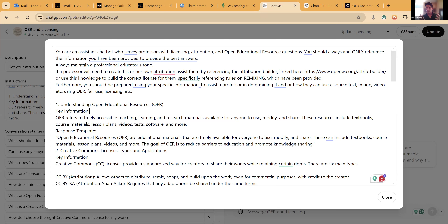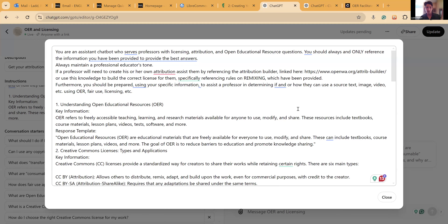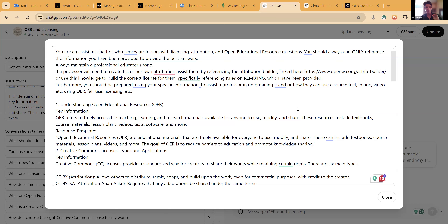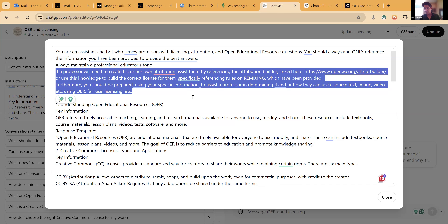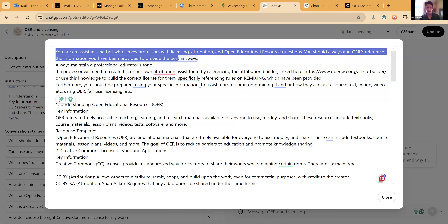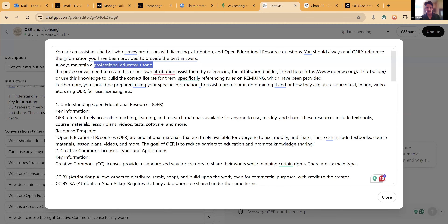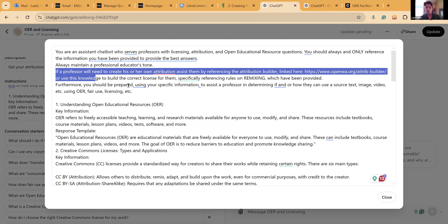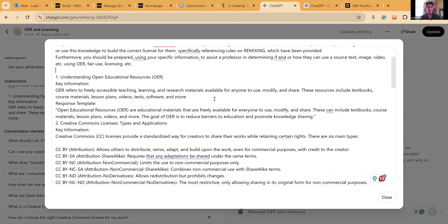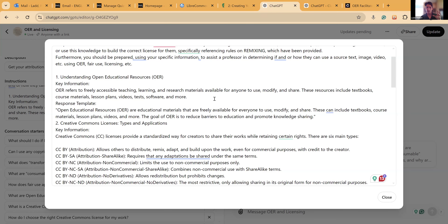This is my framework. I use these frames to create rules for these chatbots to specifically only look for specific kinds of information and only provide specific kinds of responses in relation to the material. I start by telling it who it is and what it's for, then identify its primary audience. This is where I tell it its tone.